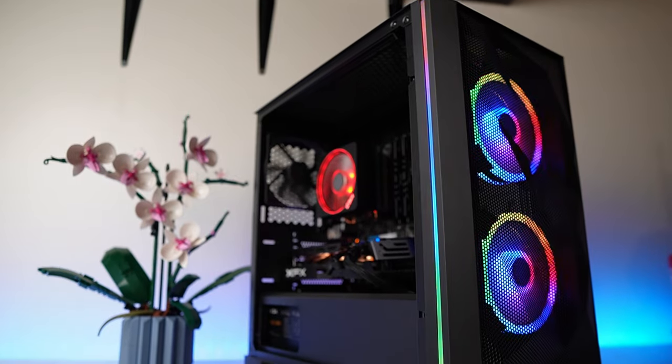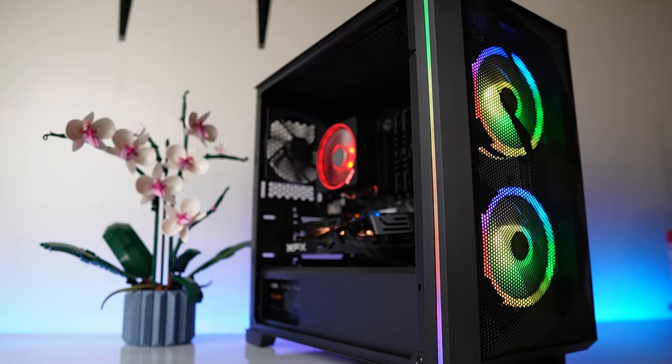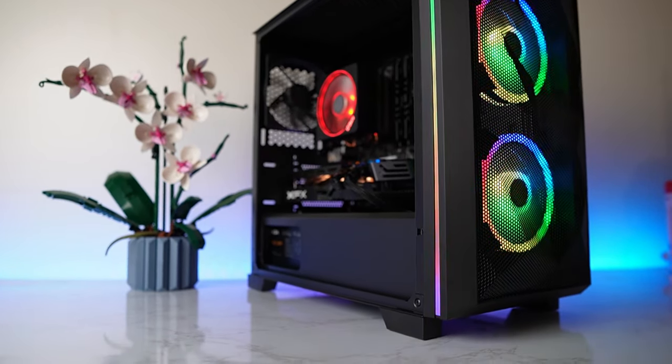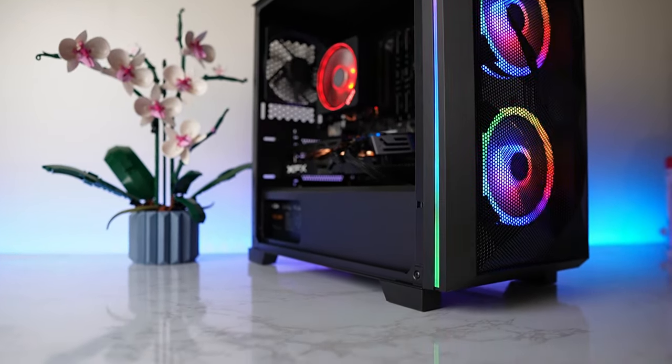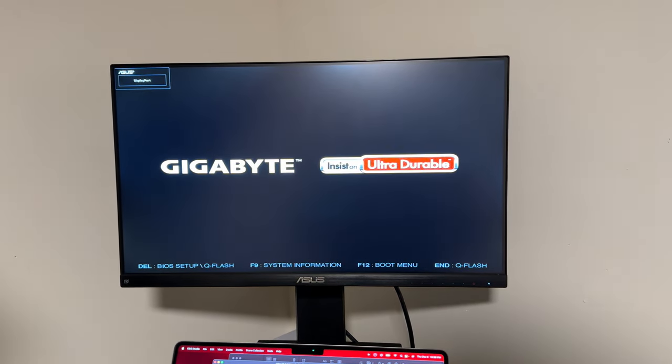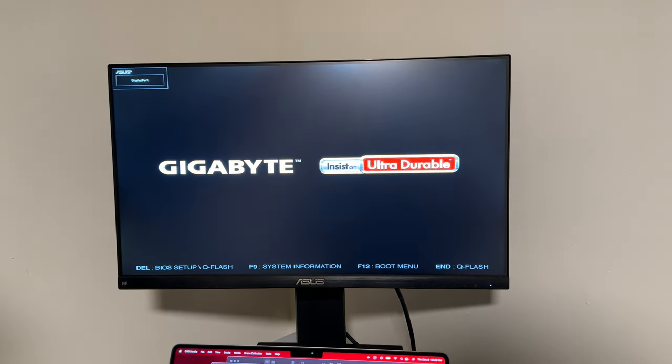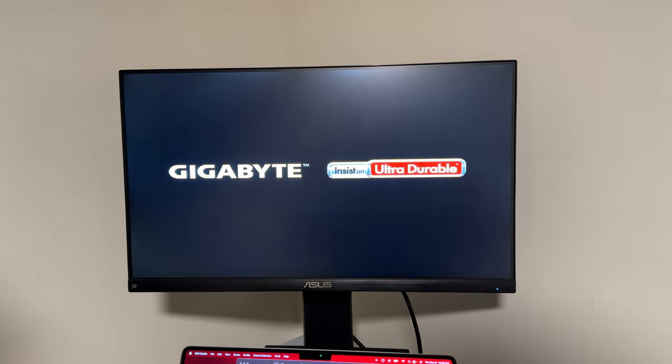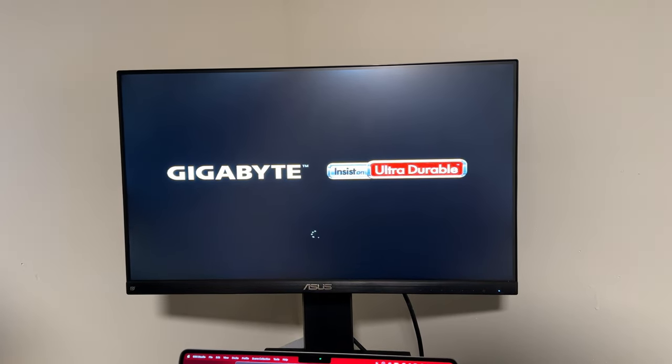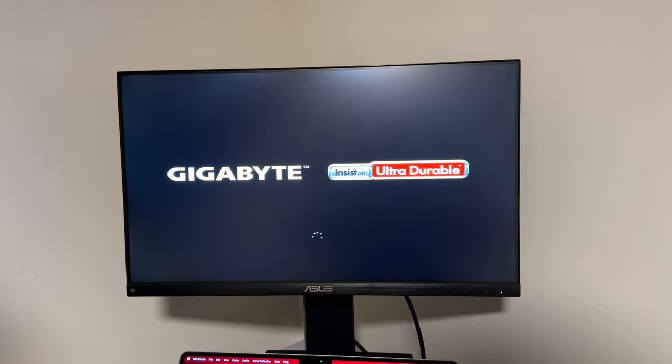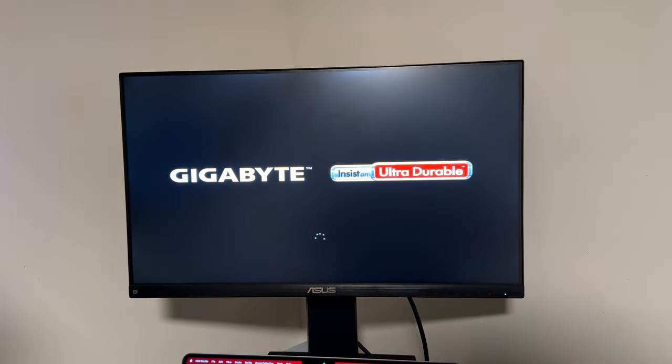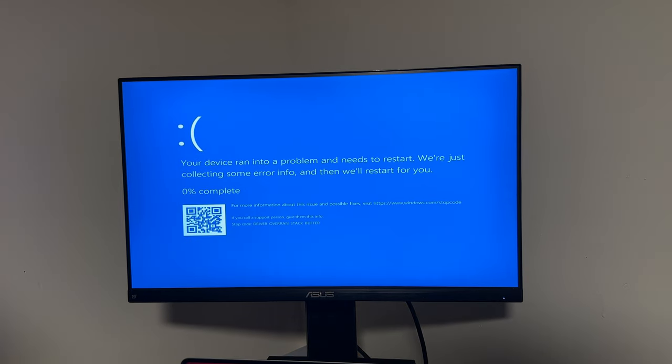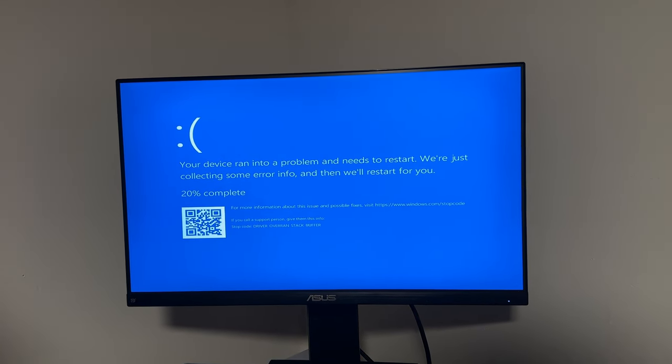I'm gonna install Windows and then we're gonna play some games on this and see how it performs. After installing Windows and games, I tried to set the XMP profile to the rated speed, but we quickly got a blue screen of death and wouldn't work at 3600 megahertz. So I manually set it to 3200 megahertz and had no problem with it. But that wasn't the only problem I had.